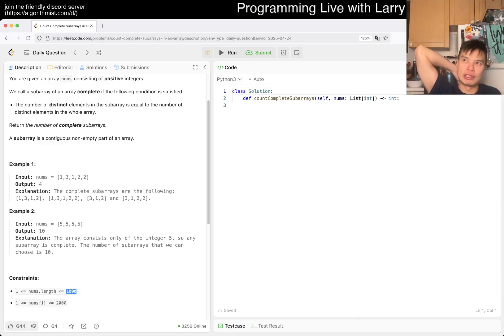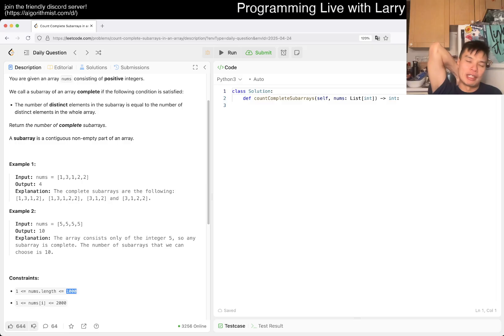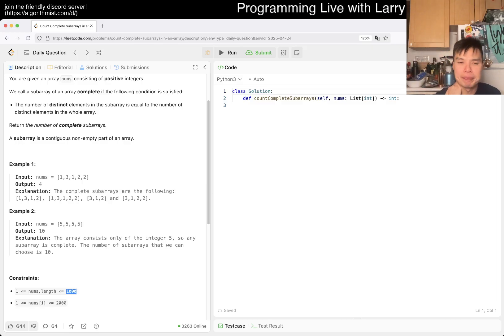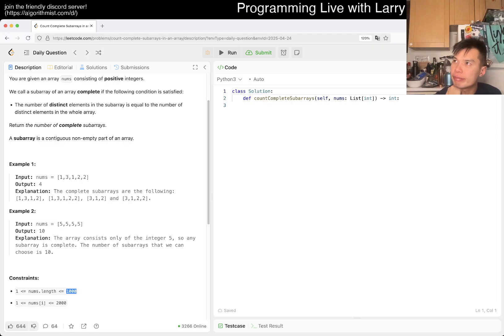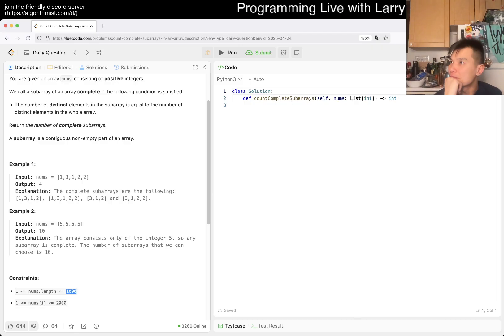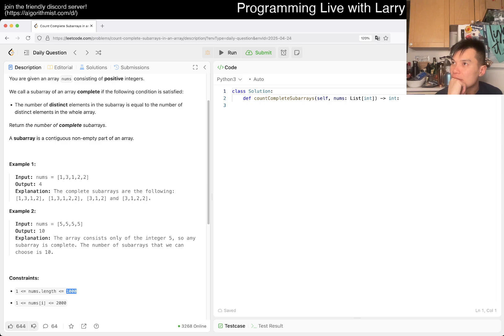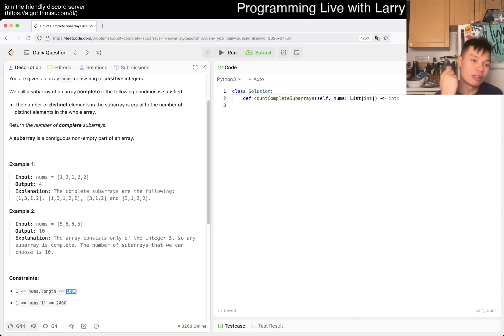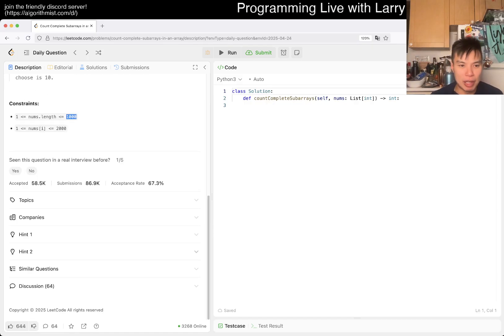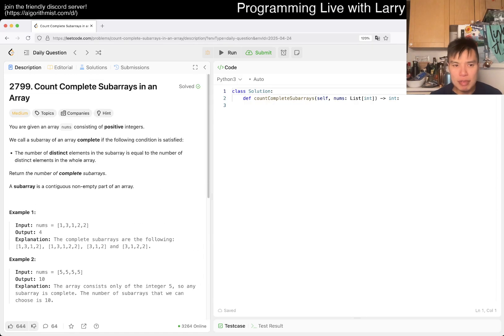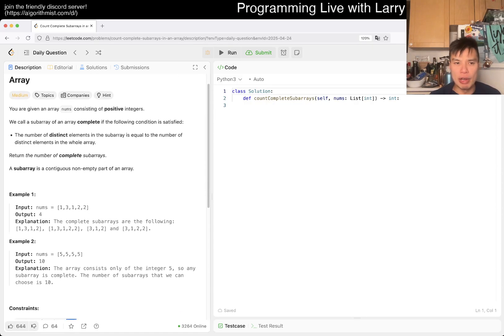I'm actually very surprised that it is n-squared. I'm trying to think whether there is a way to do it better than n-squared, better than brute force. I would think there is, well maybe not.